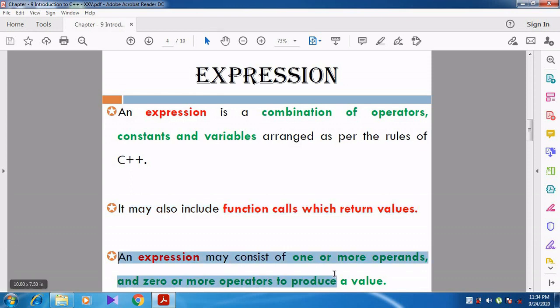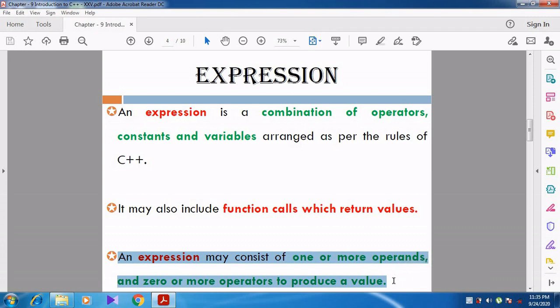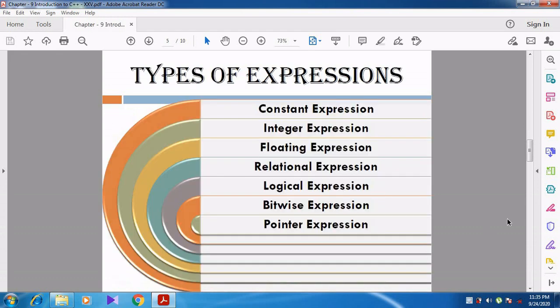An expression may contain one or more operands and zero or more operators to produce a value. Now let us see the different types of expressions.